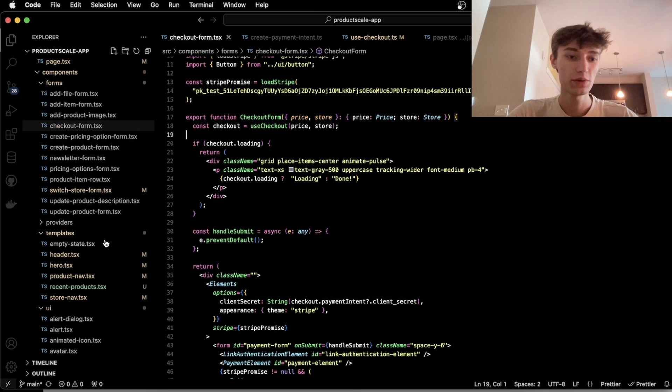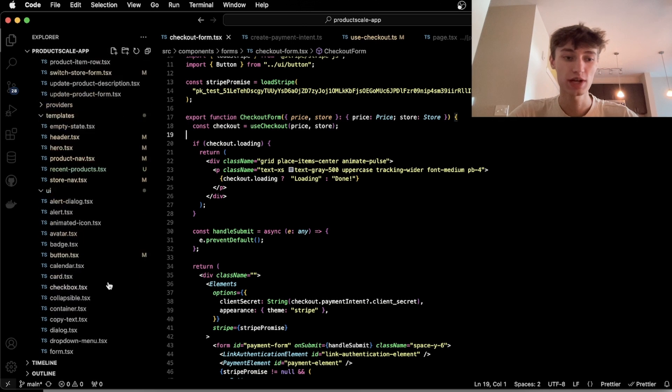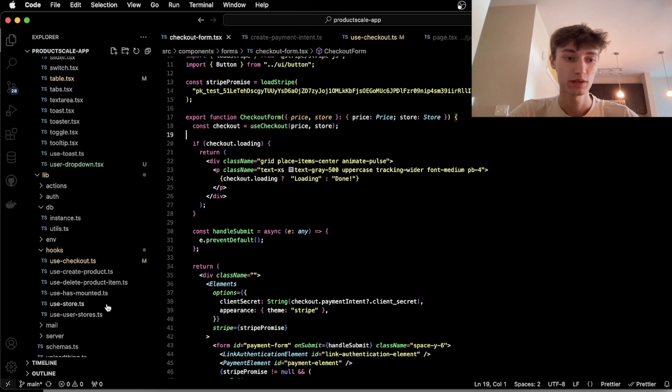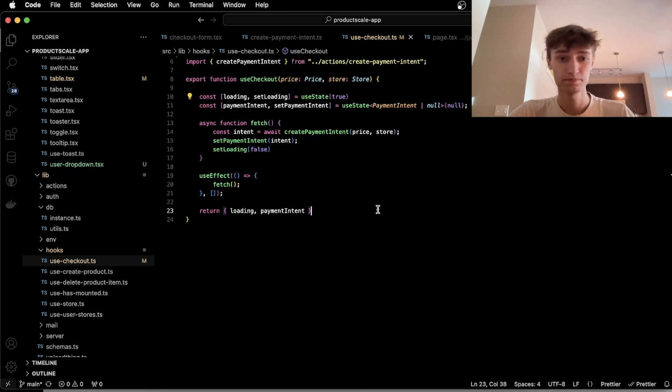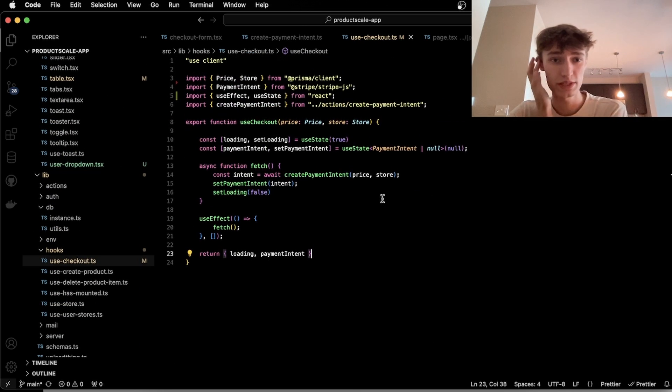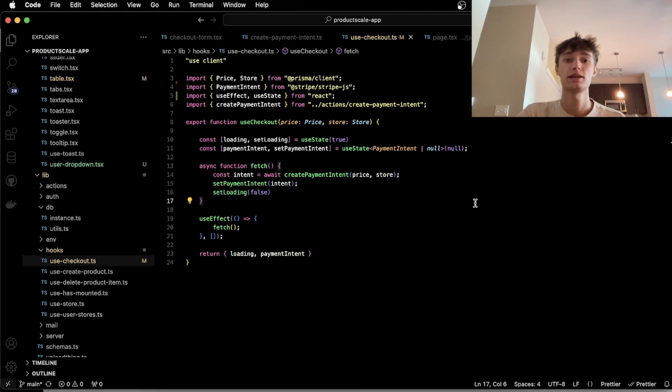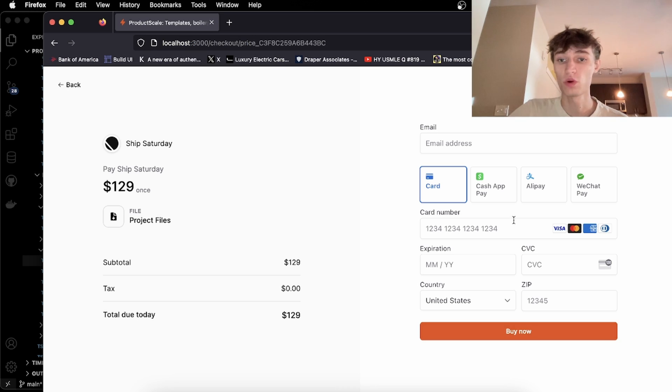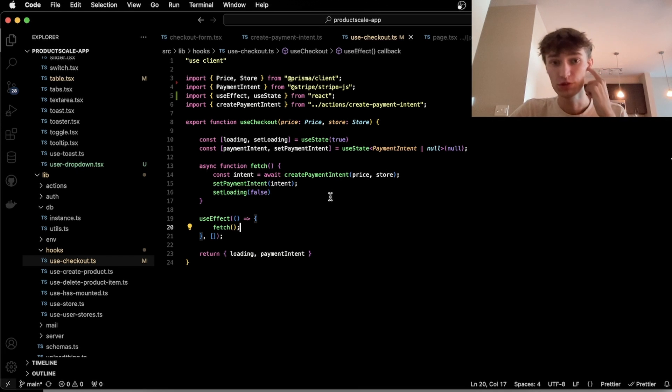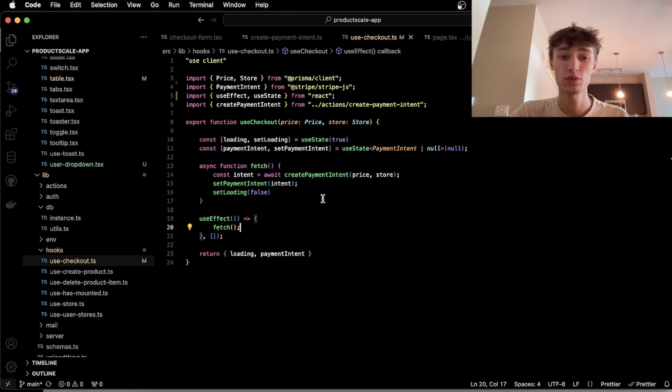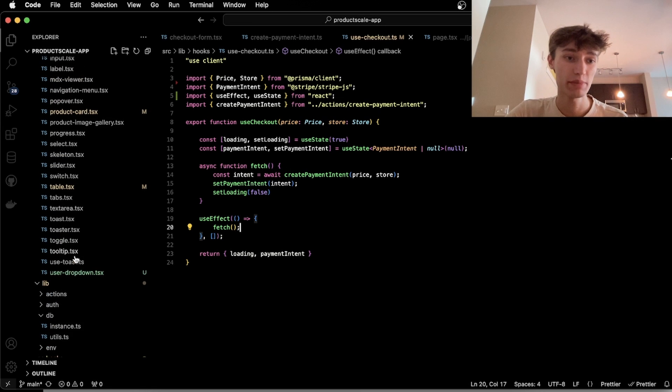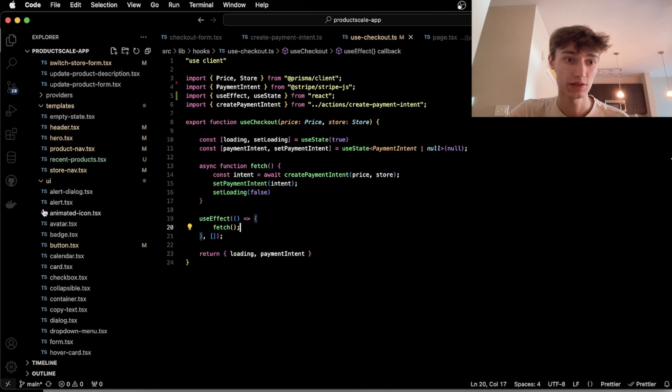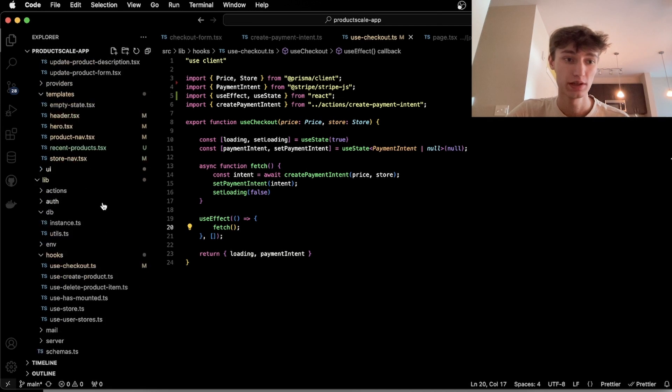So if we go into this UseCheckout form hook down here, what this is doing is, in order to generate the Stripe checkout form on your website, you need to create a payment intent. So basically what we do is we have this form, we call a server action called Create Payment Intent, and I'll show that here.